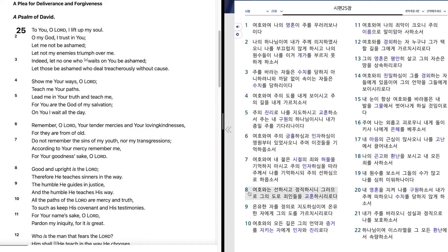여호와는 선하시고 정직하시니 그러므로 그의 도로 죄인들을 교훈하시리로다. 온유한 자를 정의로 지도하시며 온유한 자에게 그의 도를 가르치시리로다.